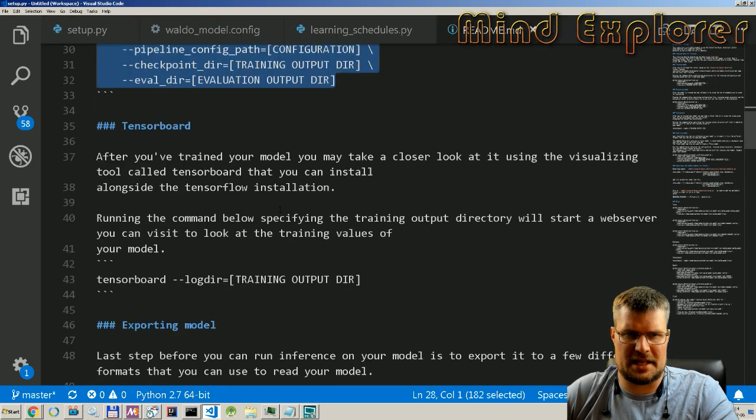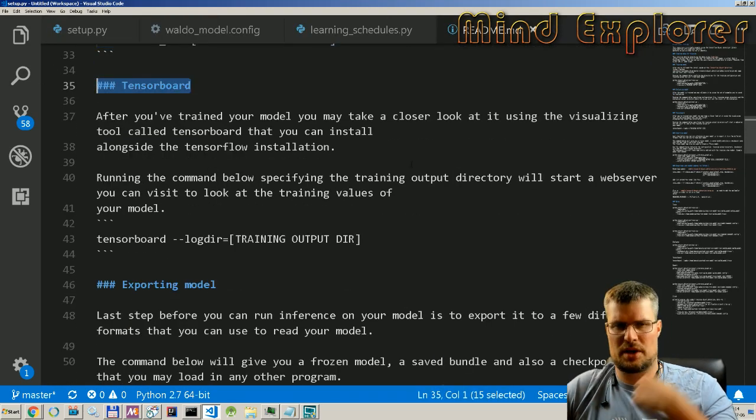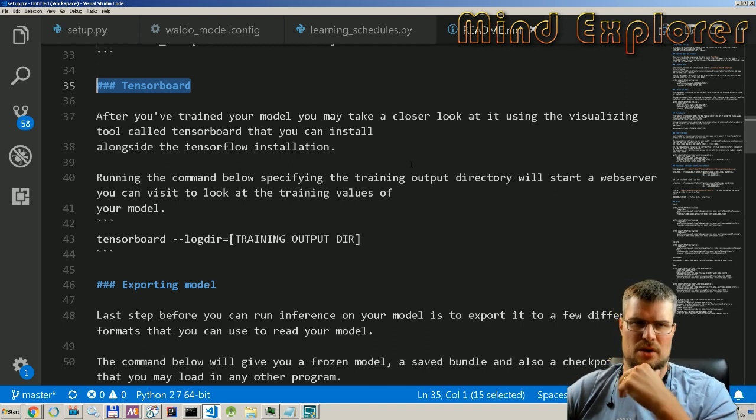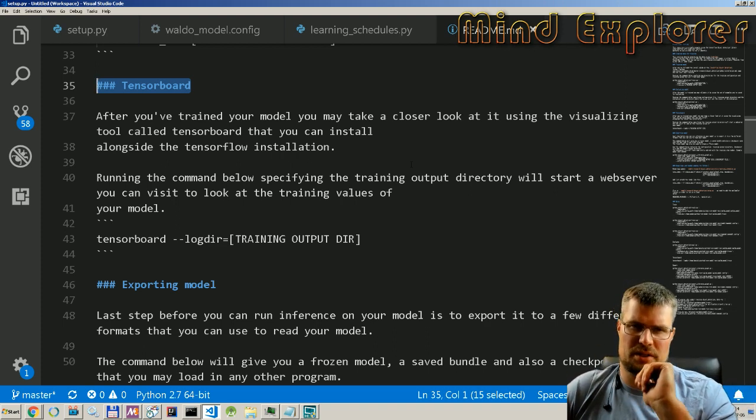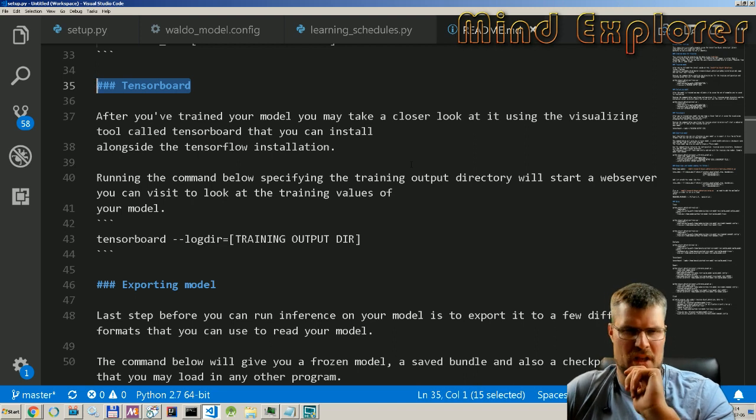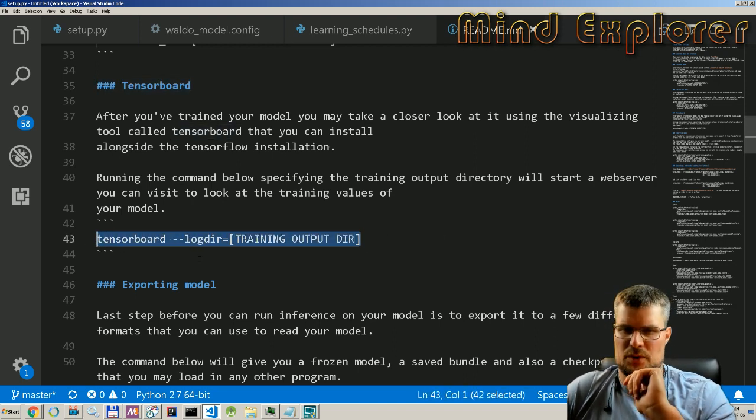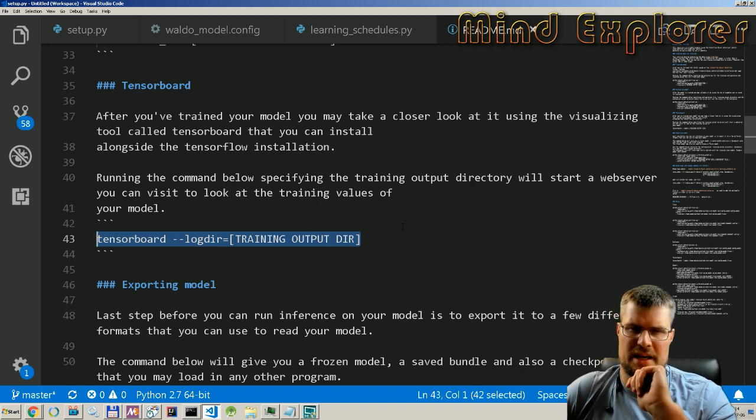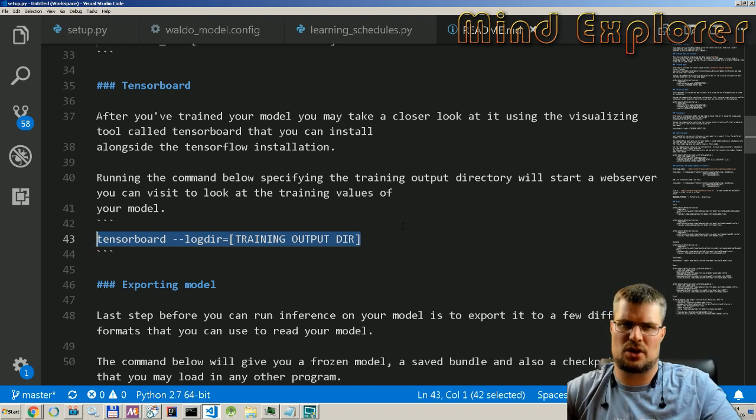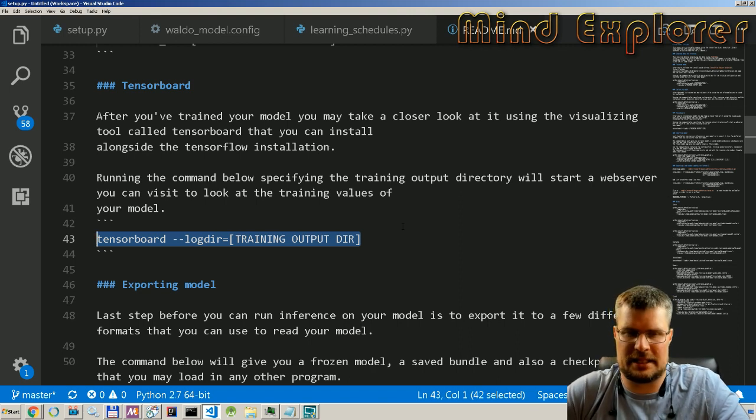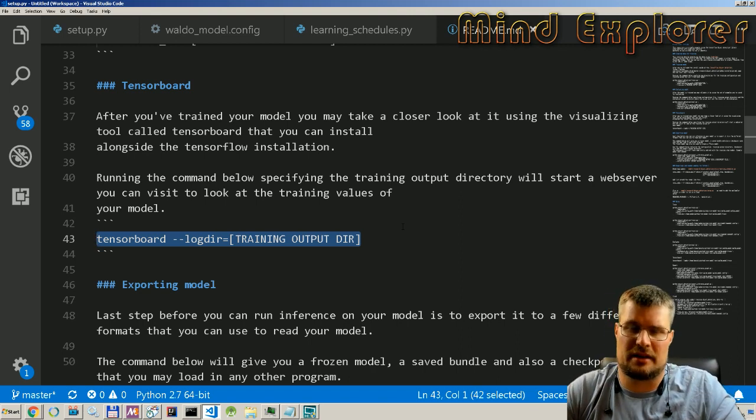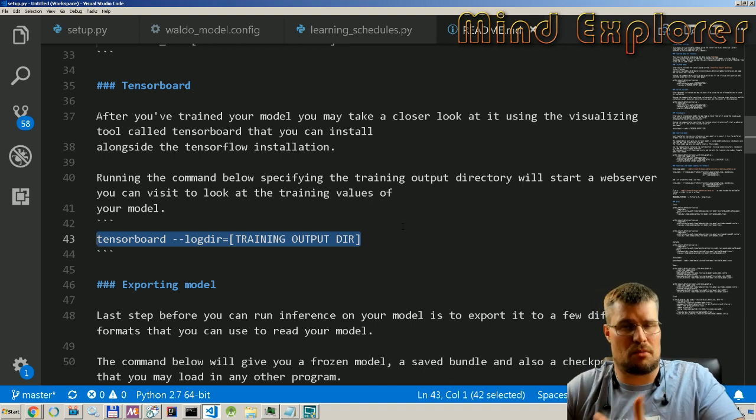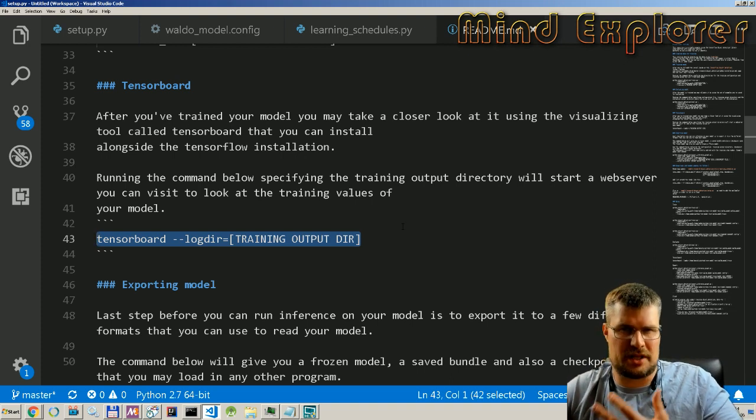Next up we have TensorBoard. So this is how you look into your model when you are training it. That's just telling it where your output dir is, so your training output dir, and it will give you a view into that.